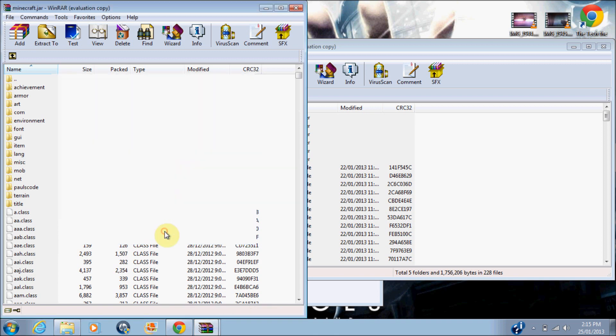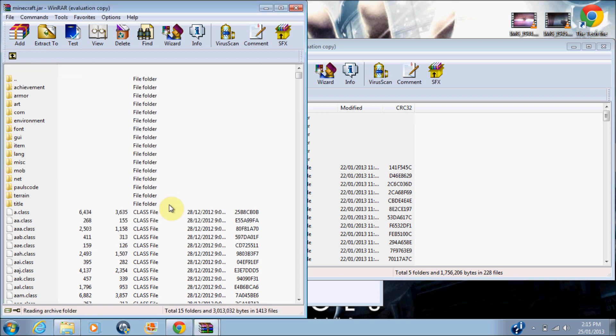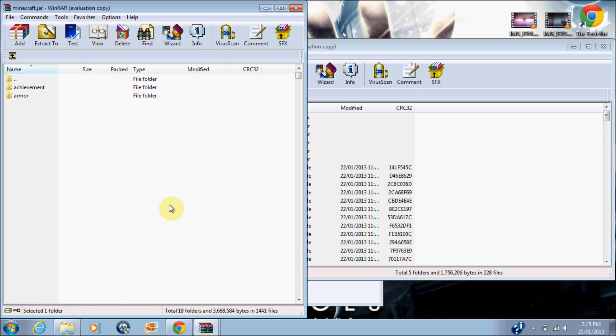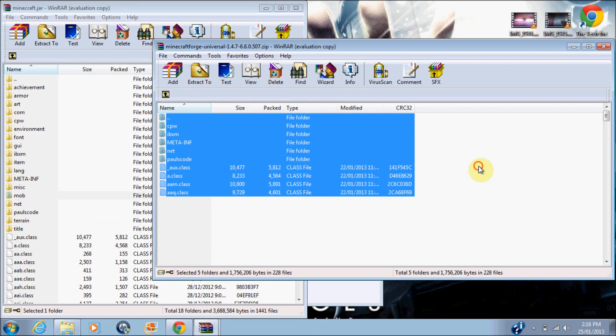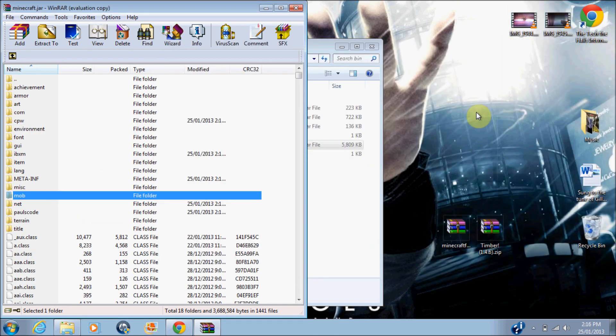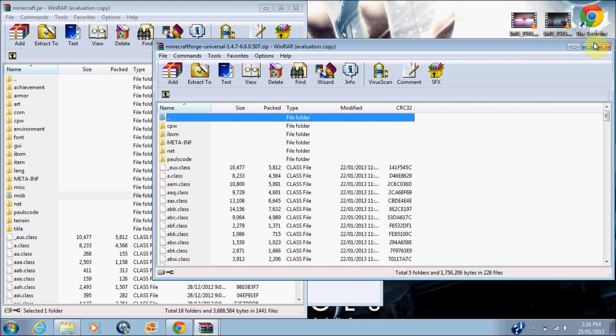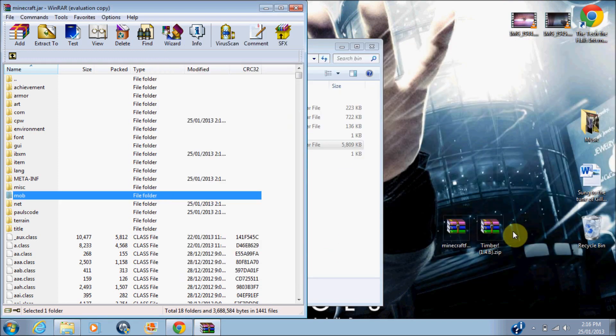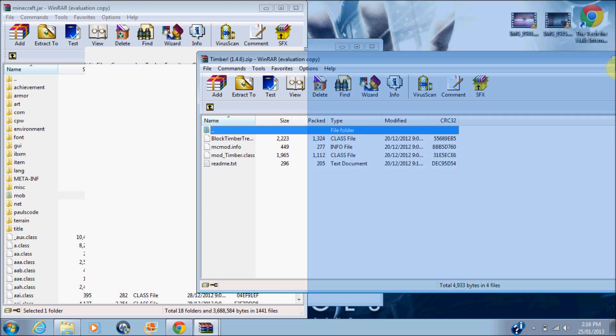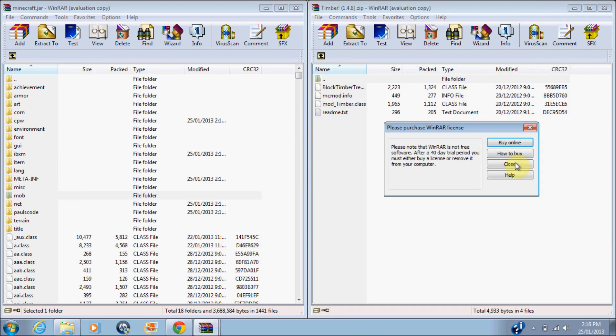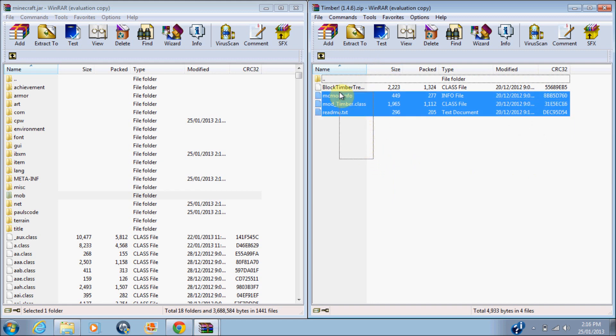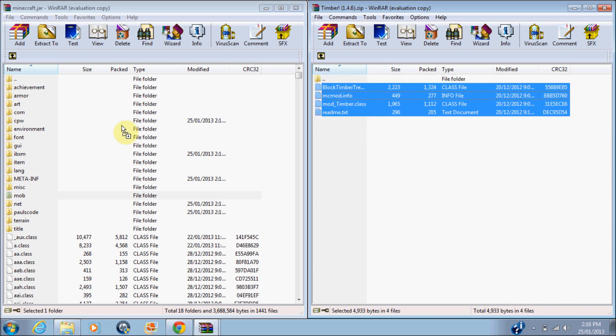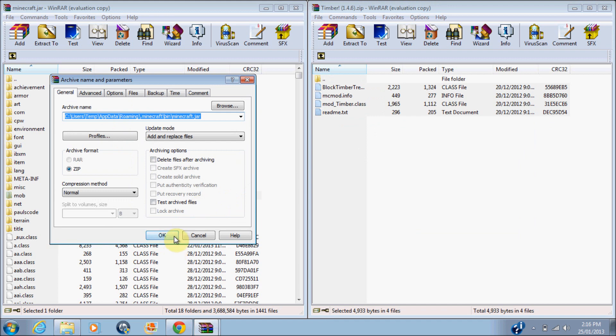Okay. Do you want to go to Minecraft Forge? Oh, fail, sorry. Go to Timber Mod, and it says 1.4.7, but believe me, guys, it's just 1.4.7, and they're exactly the same. Okay, so then you want to drag everything from Timber Mod into Minecraft.jar.